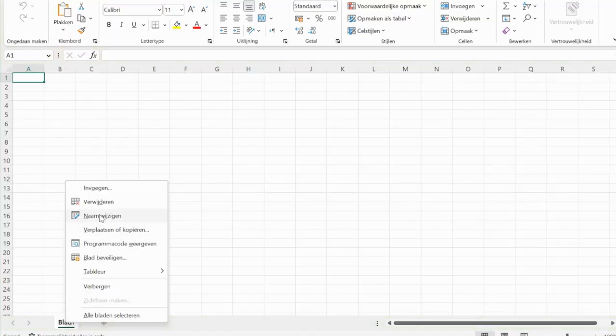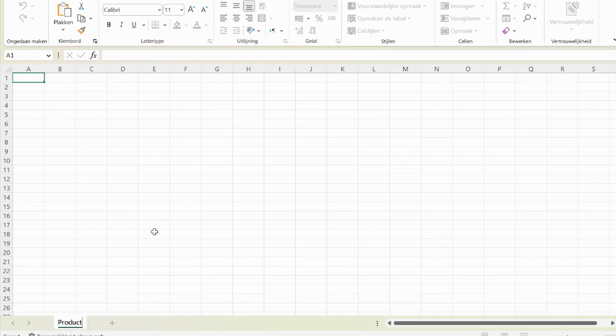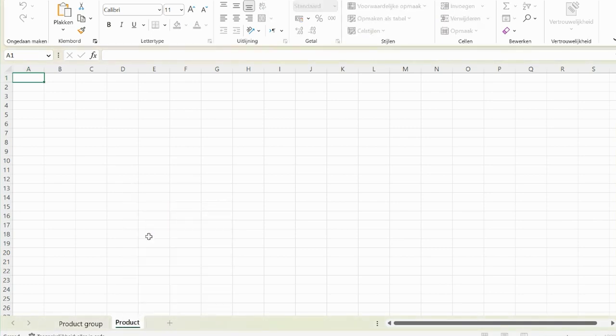We have worksheet one here and let's start with product group, and we have products as well. The reason I start with product group is because products will be linked to product groups. Trigger first imports product group and then imports product. If you turned it around, it won't be able to import all the data because it doesn't know which product group to link the product to since the product groups haven't been imported yet. So always do it the way you would manually — first create product groups, then products where you link the product to the product group.